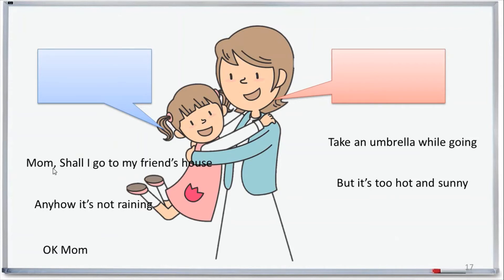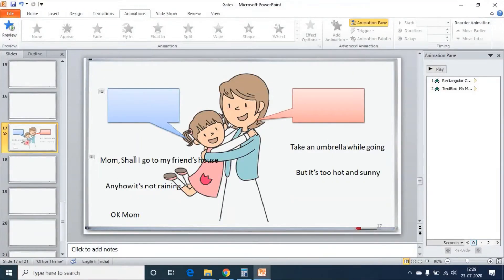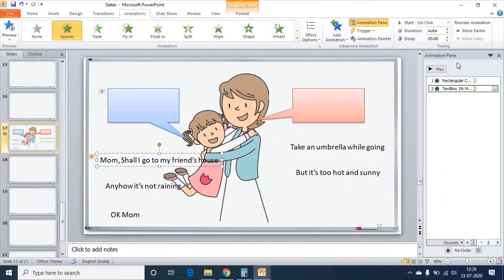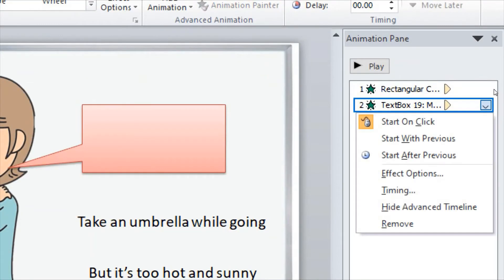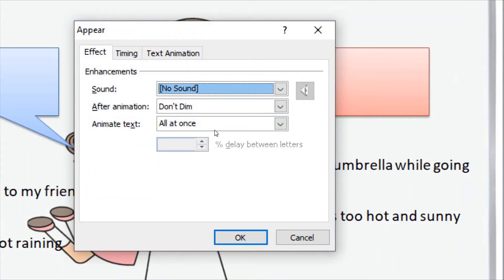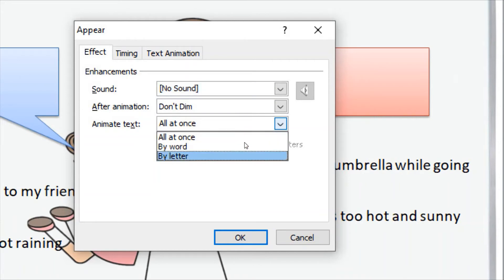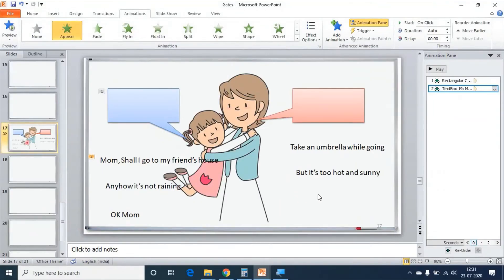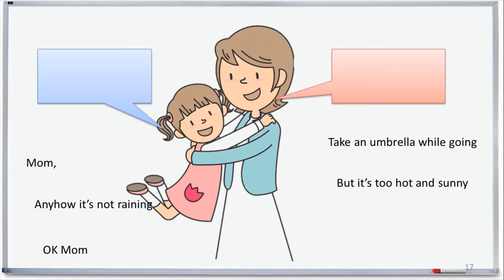I want each letter to come one by one. For that, let me select the text box, go to the Animation Pane, click on this arrow, go to Effect Options. In the Effect Options, go to Animate Text. Instead of choosing all at once, we will choose By Letter. And the time — instead of 0.5 seconds, I will make it 0.05 seconds. Click OK. Let us see how this appears in slide show. First I got my shape, and then I got my sentence letter by letter.